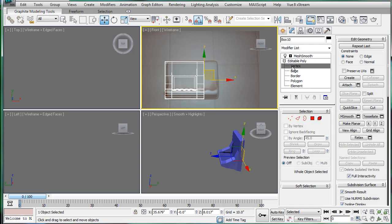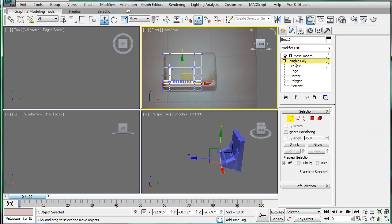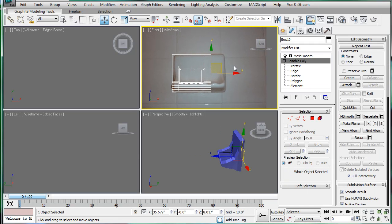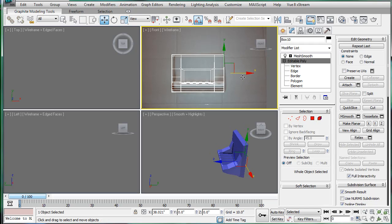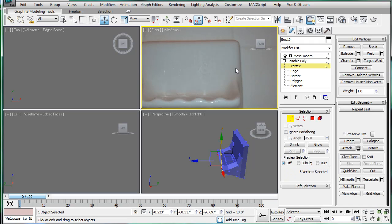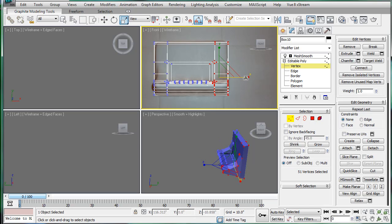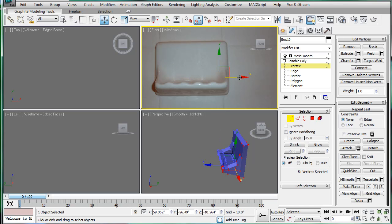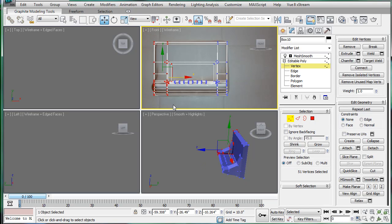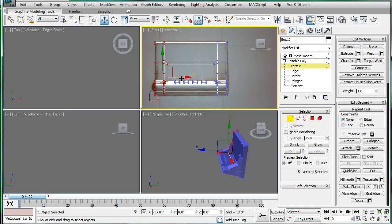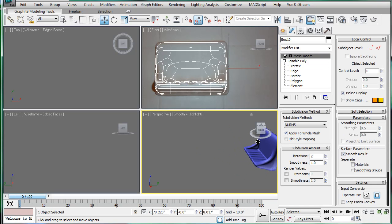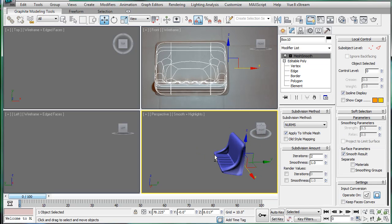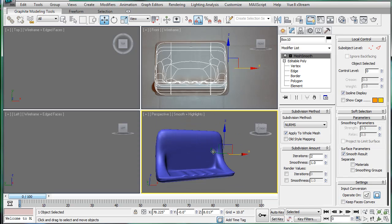All right, next, go into the editable poly here. And then we'll just scale this. All right, and finally, the vertex here. Just scale the sides down a bit. Bring it back. Select these, scale it down a bit. And bring it back. And when we do all our mesh smooths, we'll have a very nice looking soap holder.